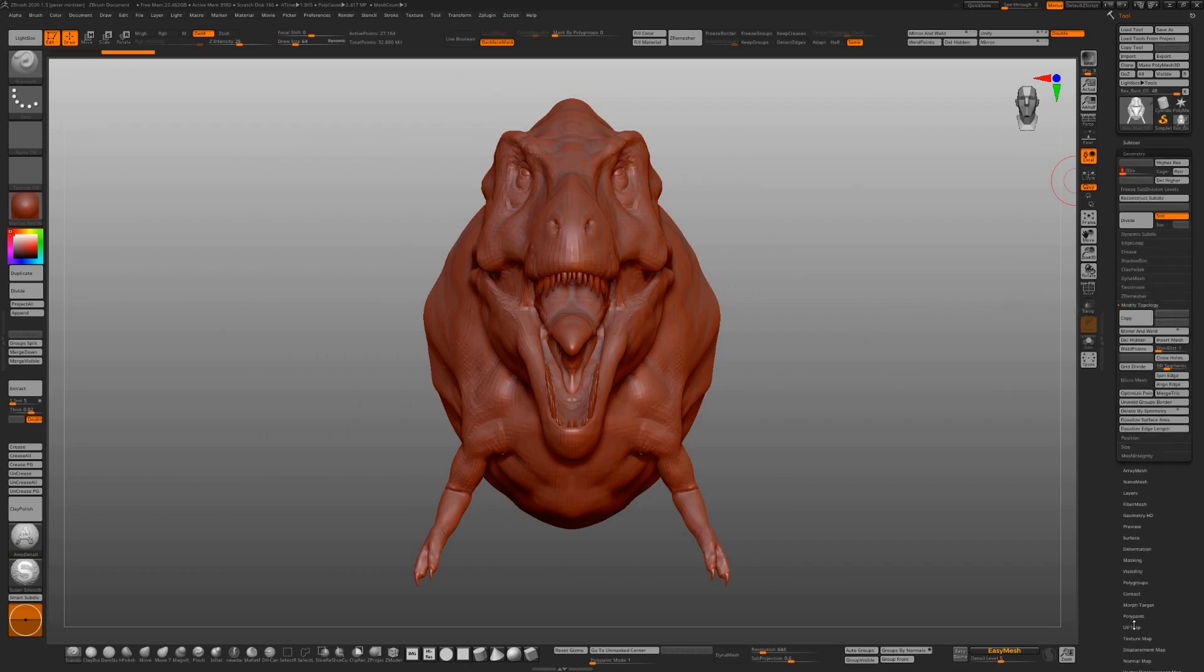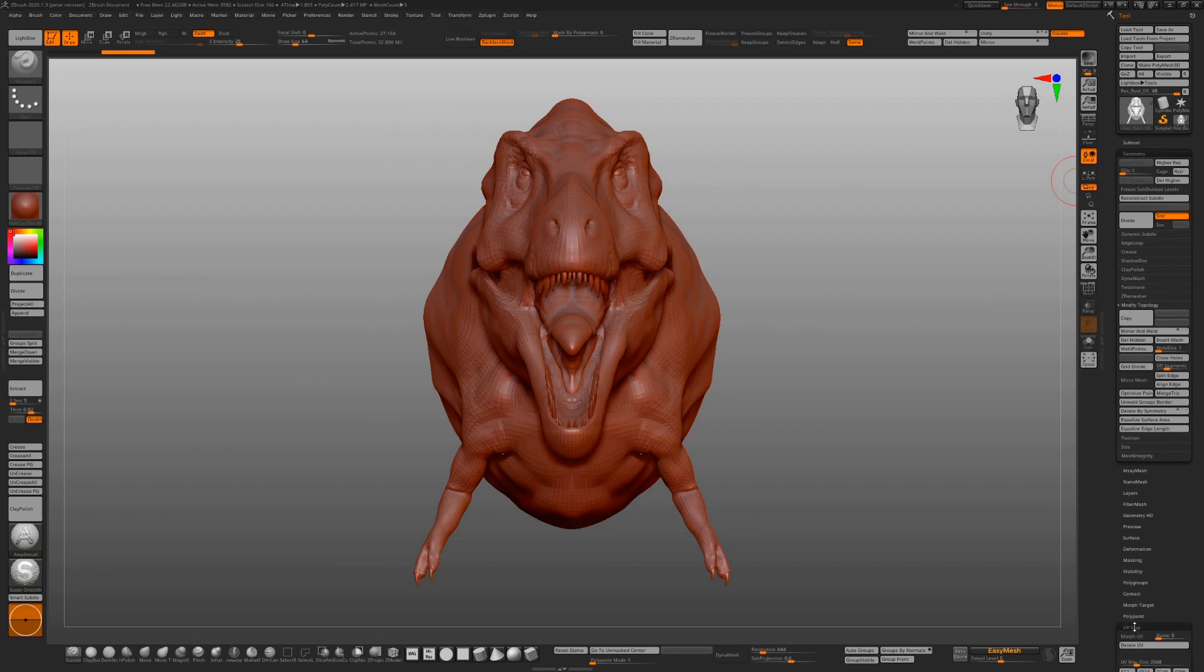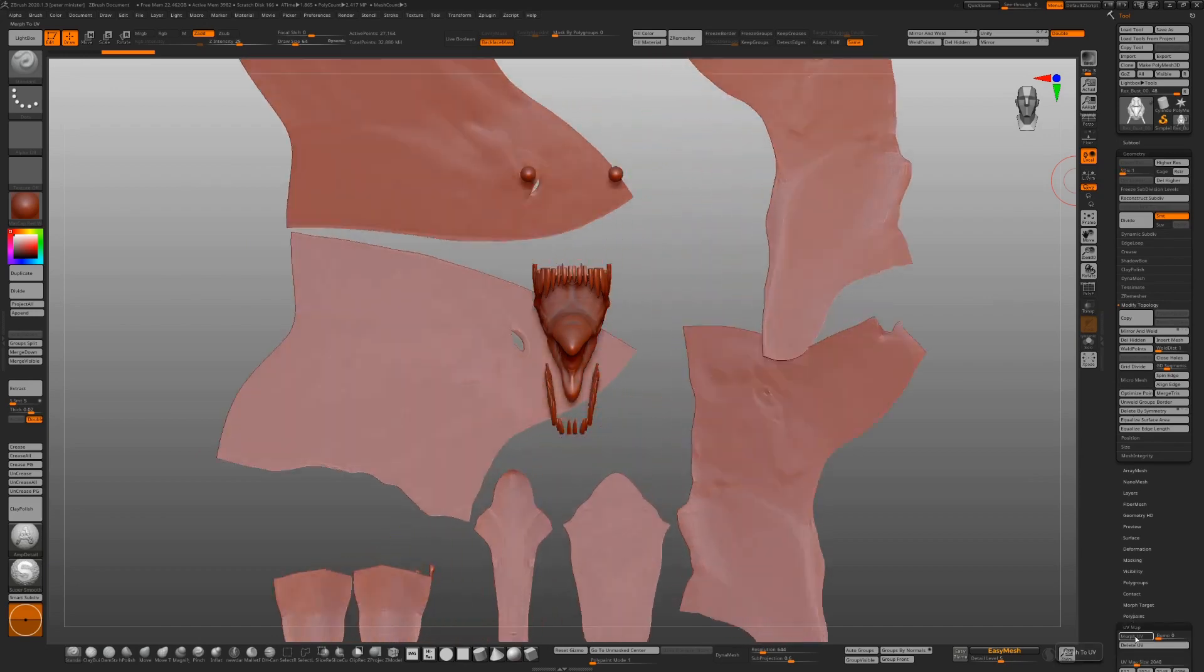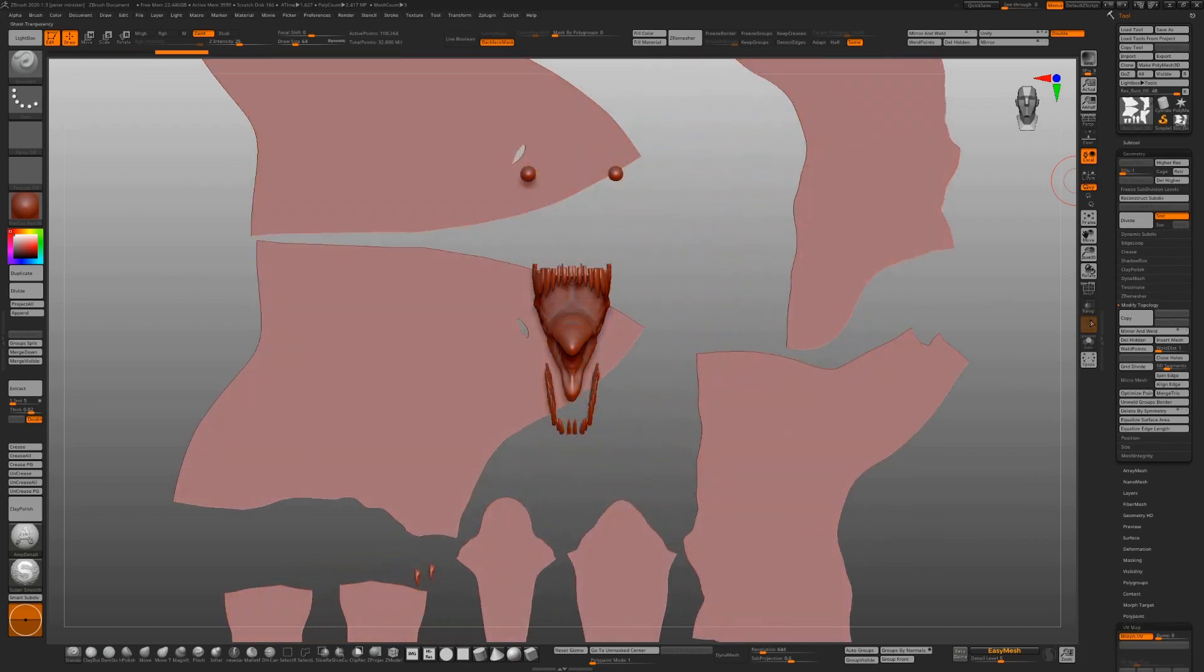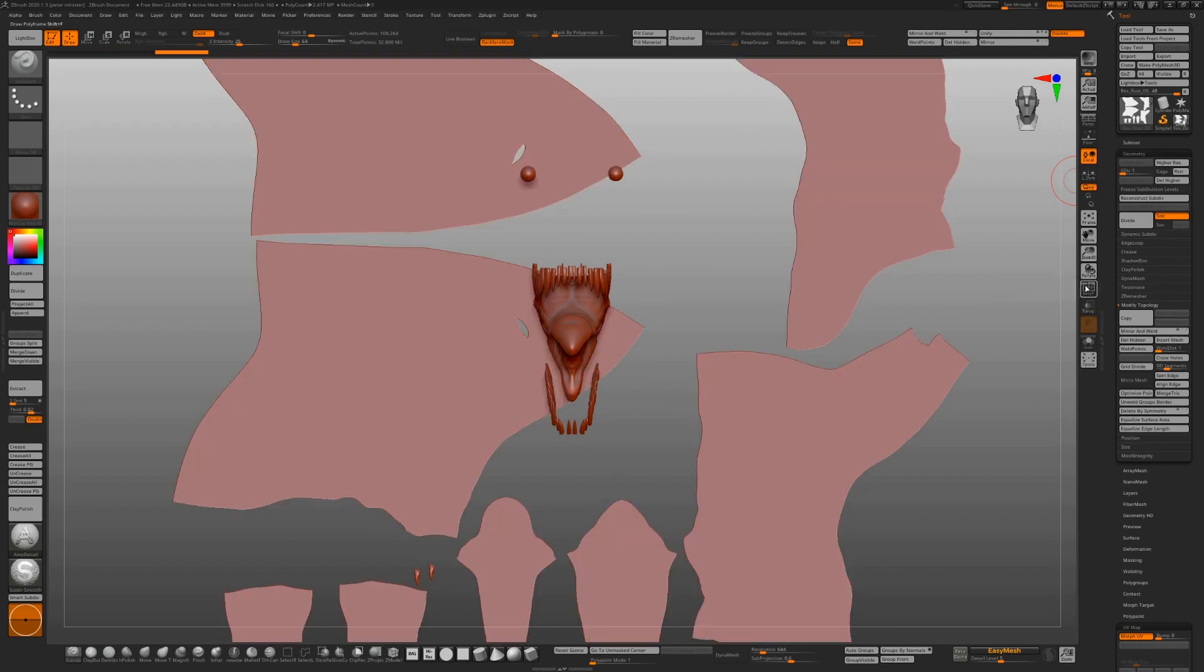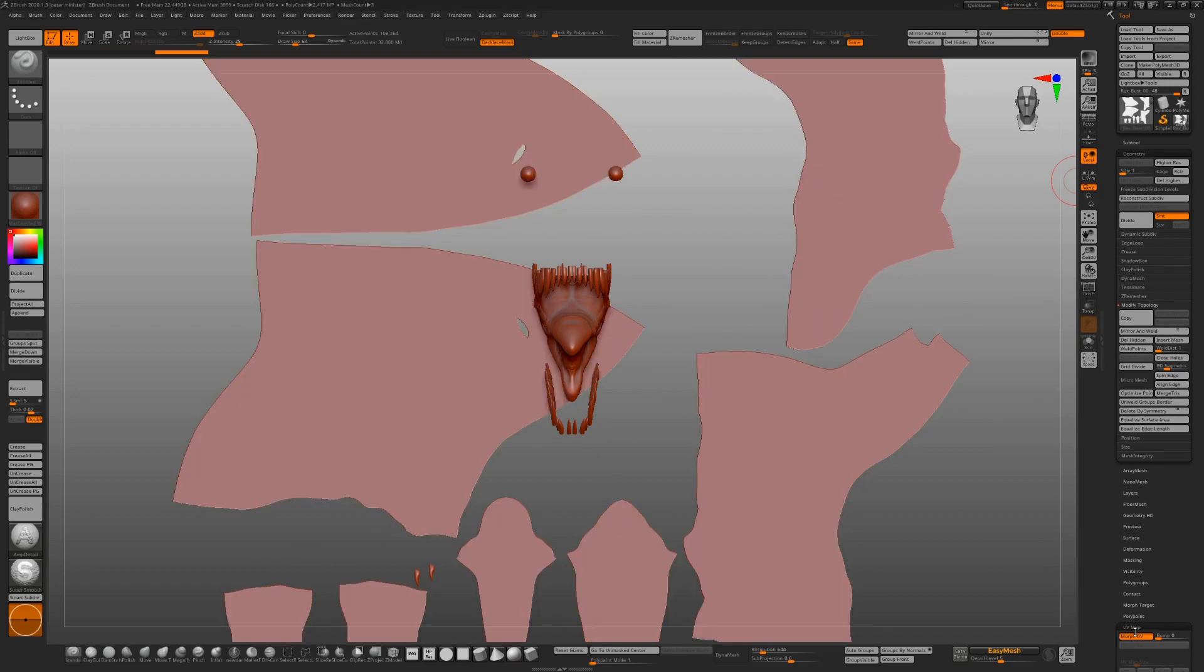In the pack you get the TRS bust, it's got subdivision levels, it's UV'd, it's optimized to show and demonstrate how to use the tileable alphas.